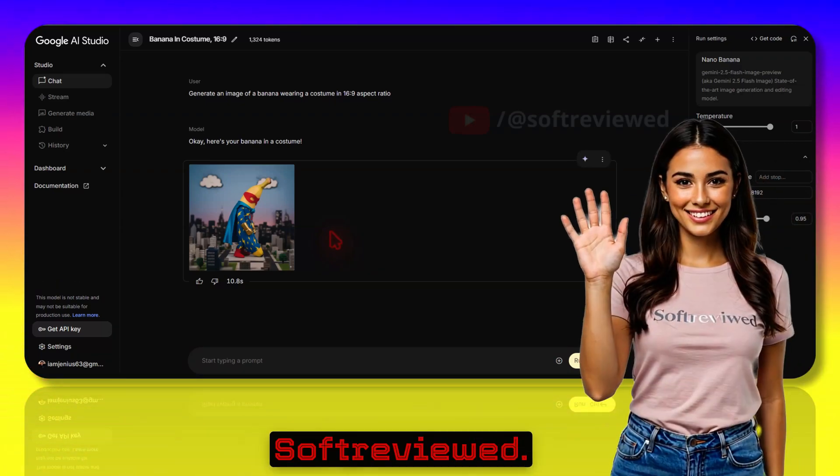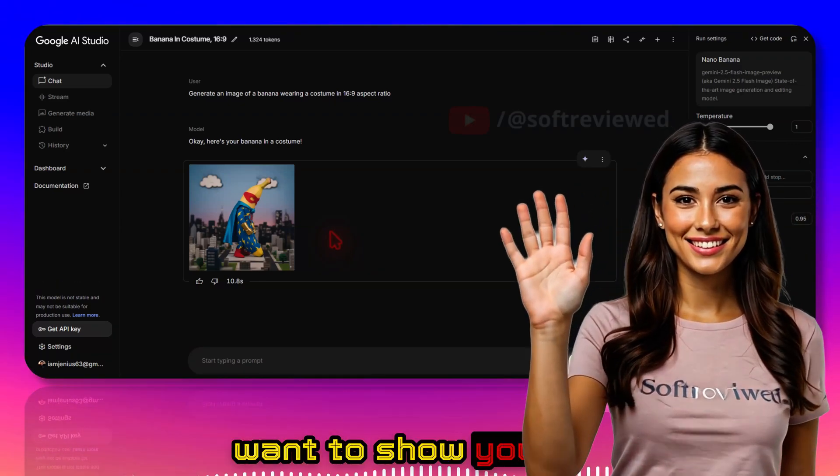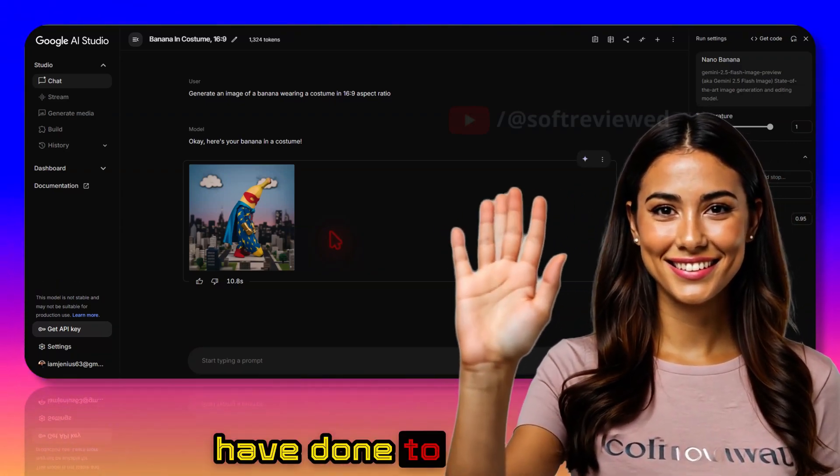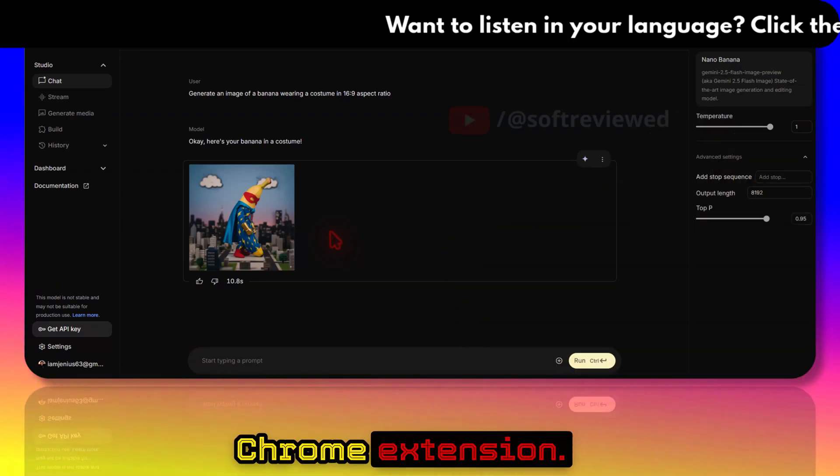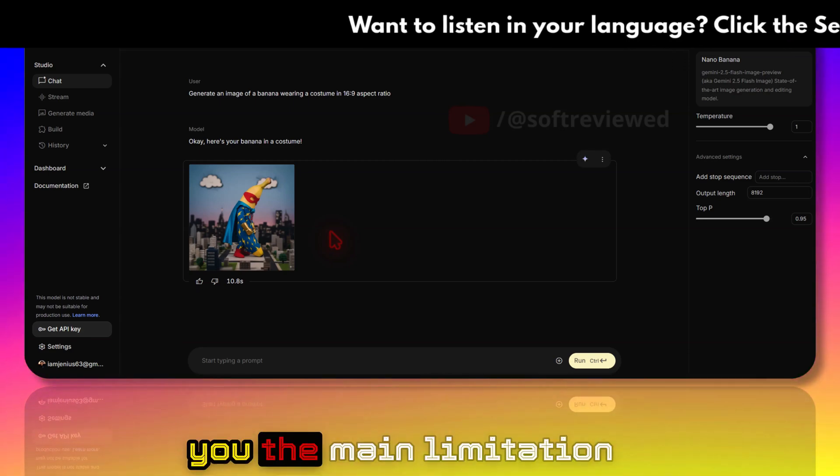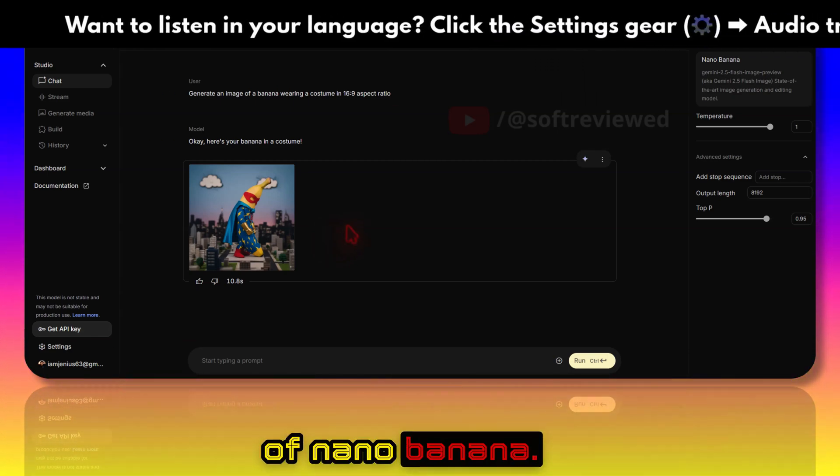Hey guys, welcome to Software Viewed. In this video I want to show you a new update that I've done to my free Chrome extension. First I want to show you the main limitation of Nano Banana.